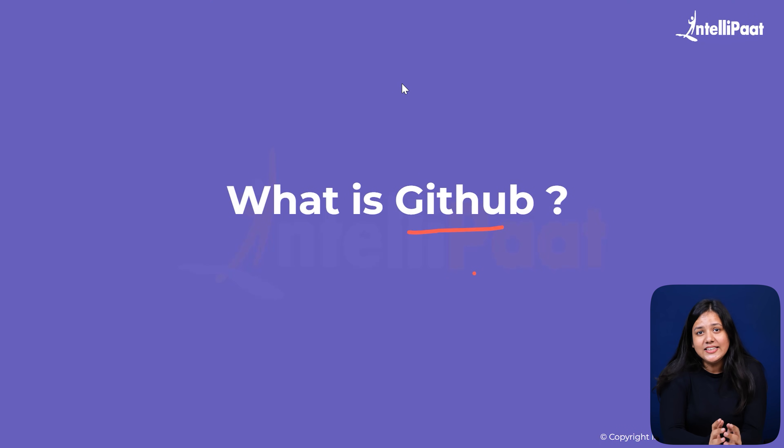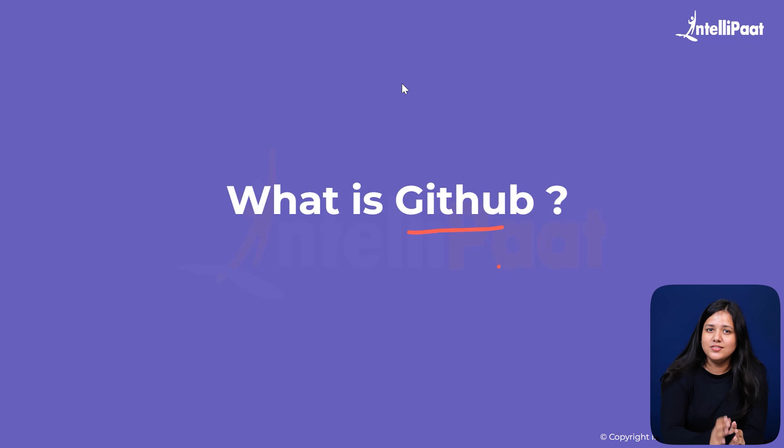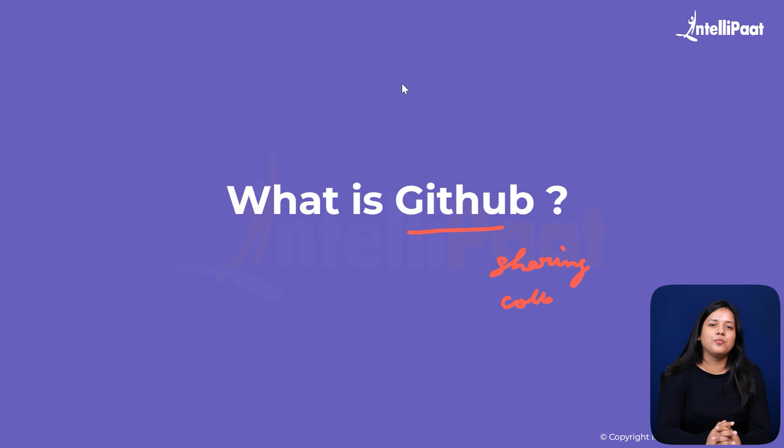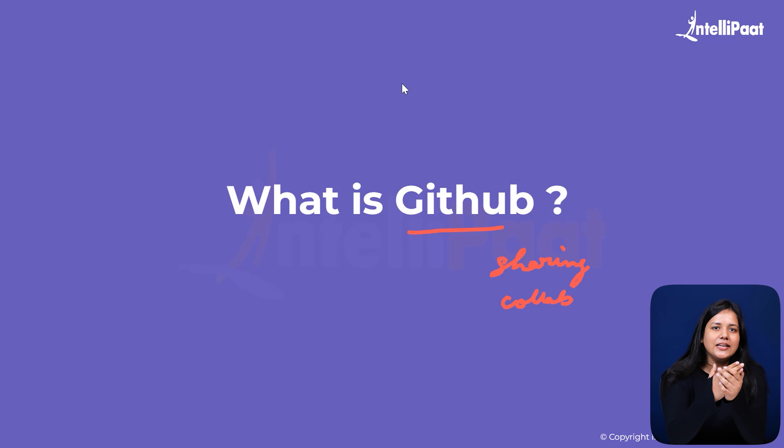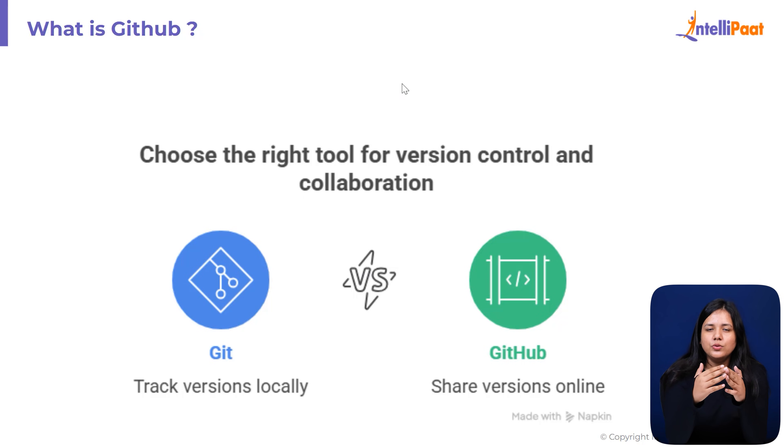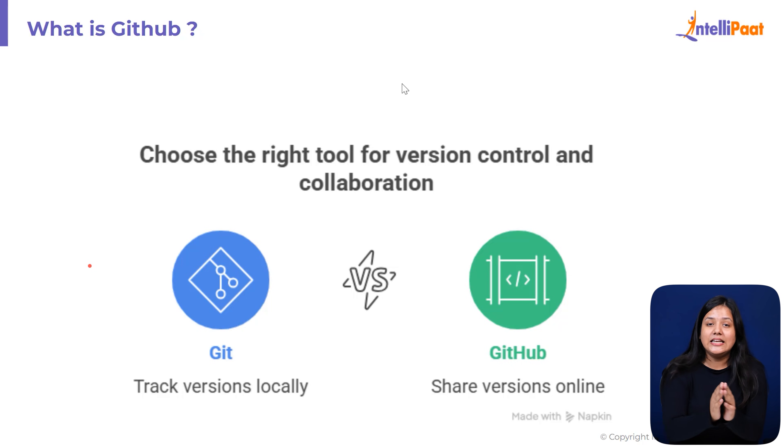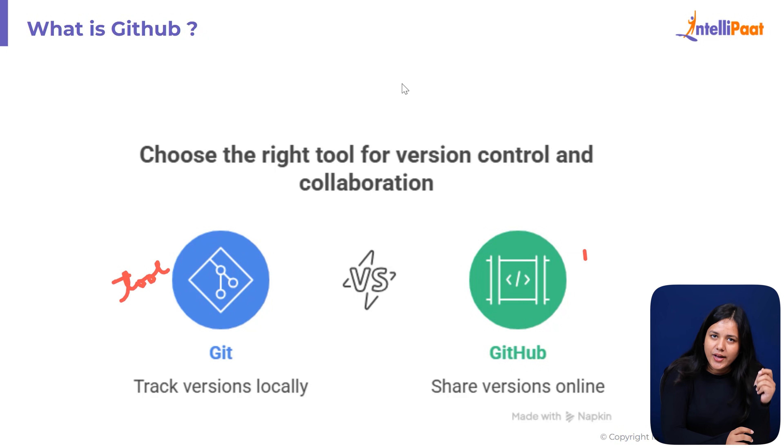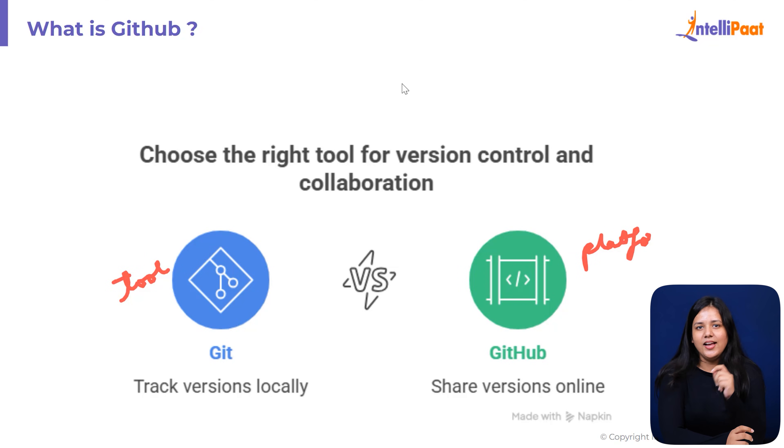Now that Git handles everything on your computer, the next challenge is sharing and collaborating. Enter GitHub, the online home for your Git projects. Now here's what people get confused in. Git is a tool. GitHub is a platform. Git lives on your computer and helps you track every version locally. Whereas GitHub lives on the internet and helps you share them.